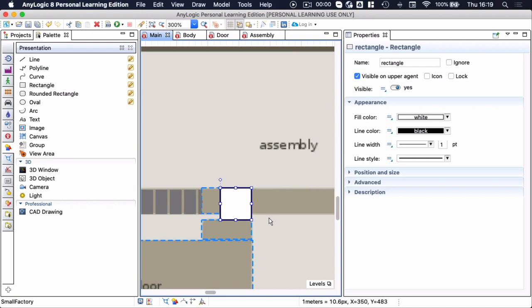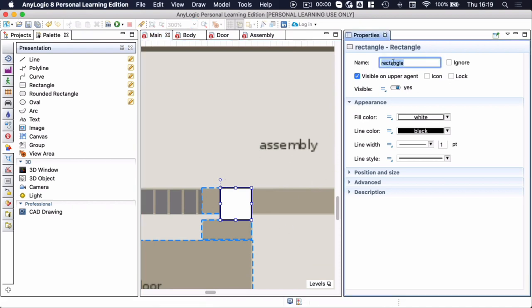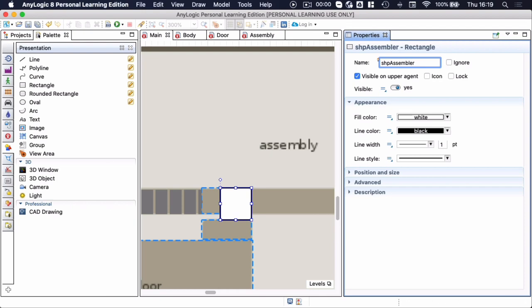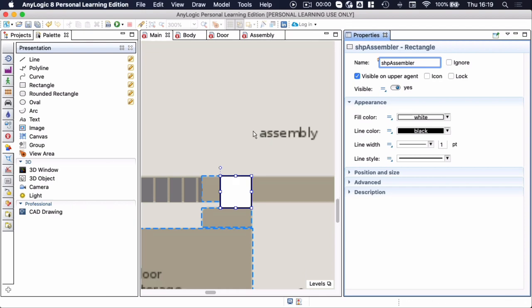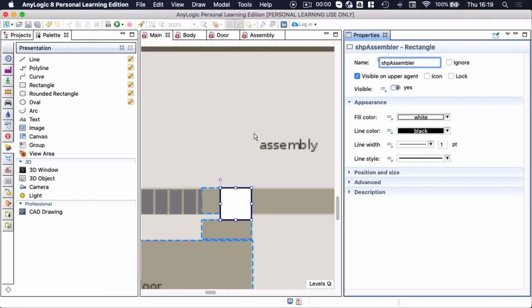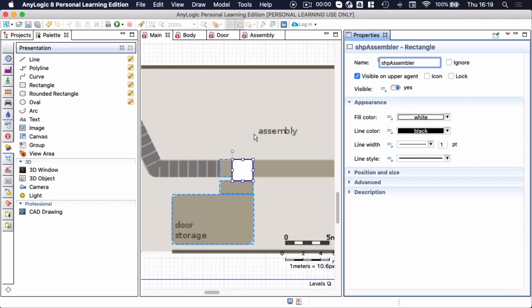I'm going to name this rectangle shp for shape. I distinguish between sp for space which are space markup elements and shapes that are just lines, circles and blocks. So I'm going to call this shape assembler and initially it's just going to be white.